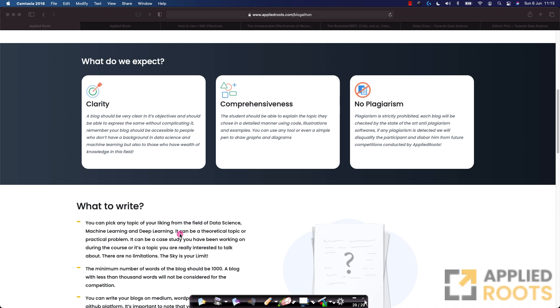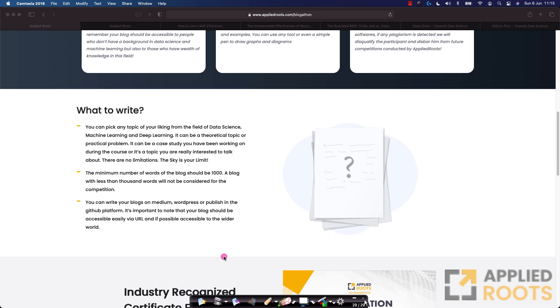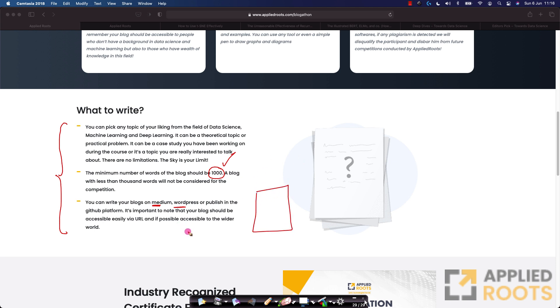We also talk about what to write in a blog. You can write about any concept related to machine learning, data science, statistics, productionization of models. It could be anything. Just make sure that the blog itself has at least thousand words. You can write the blog on any platform of your choice. You can even write it on your own website. You can write it on popular blogging platforms like Medium, WordPress, or you can just write it on a Google Doc, convert it into a PDF and submit it to us.